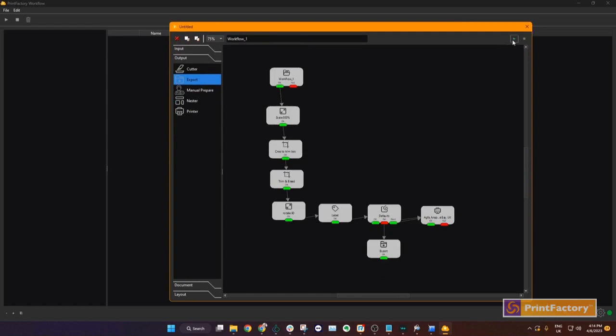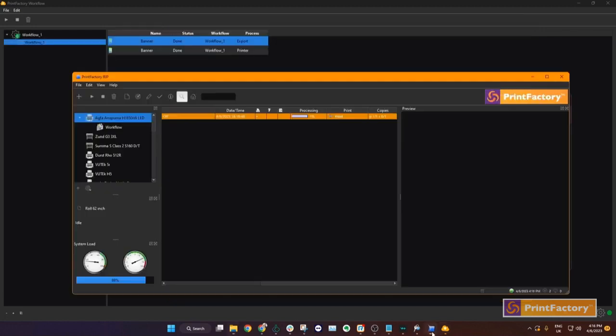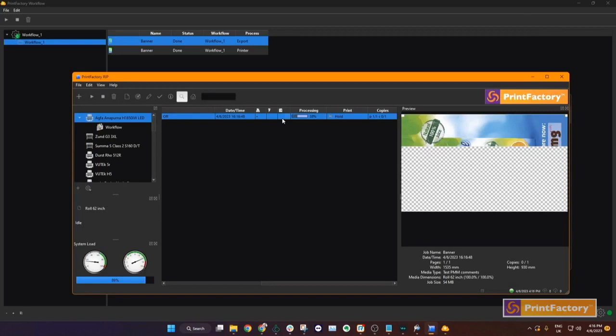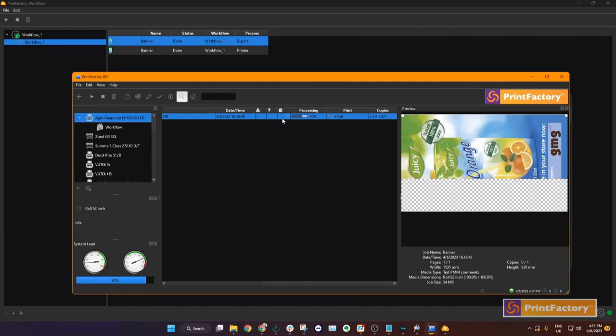We can see the job is done so we can go to the RIP. We can see that the image has now reached the printer with all of the steps in our workflow applied. So you can see it has the bleed with the corners cut out. It's been scaled and is rotated 90 degrees and sent to the printer.